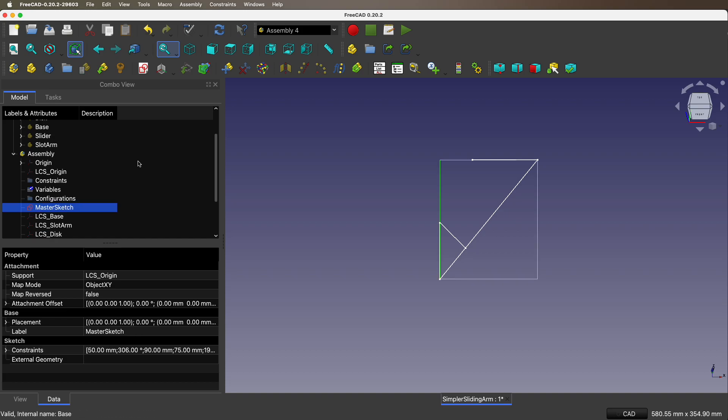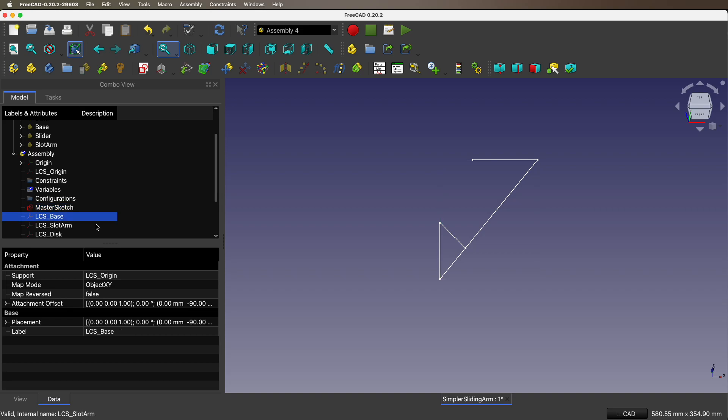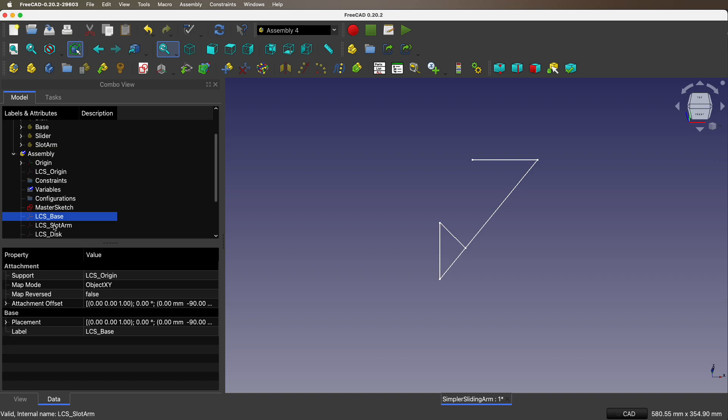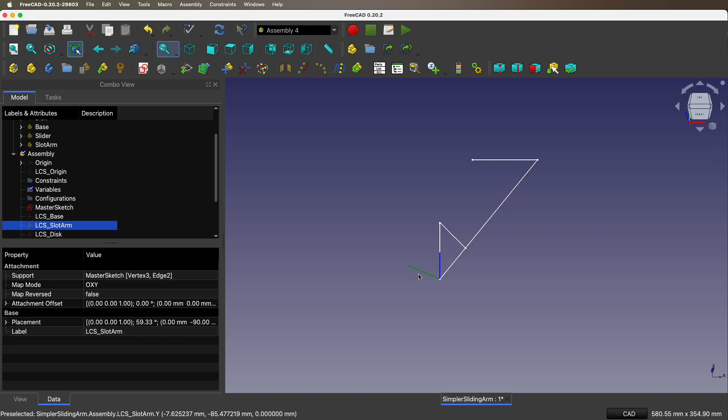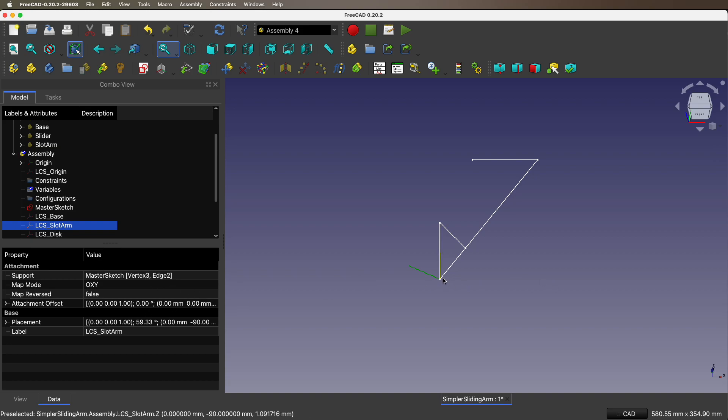Let's look at the local coordinate systems. We have local coordinate system for the base. This is where the base is located, it's a translation of the origin. Slot arm is hooked up in the same place, but it has its own local coordinate system because it's hooked up to the edge so it can swing around. So this vertex 3 that is right there with the edge 2.